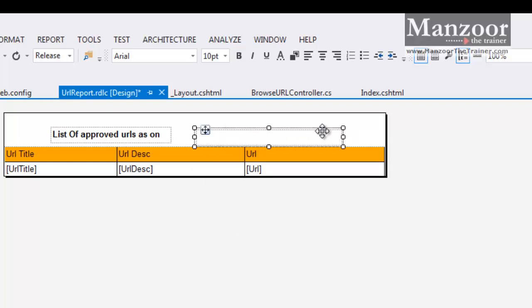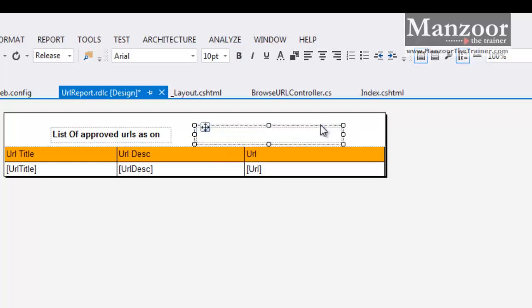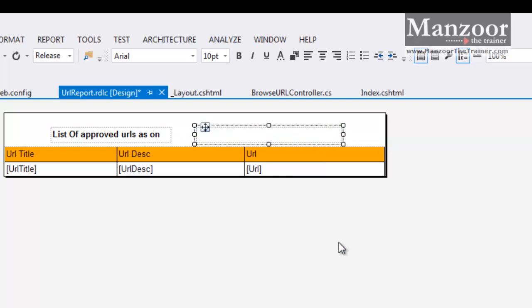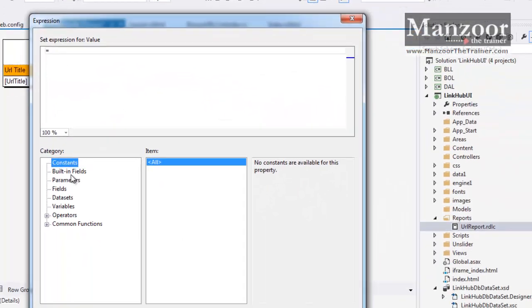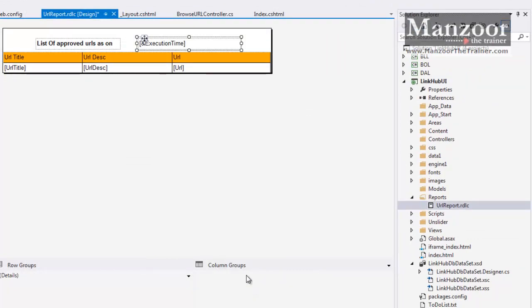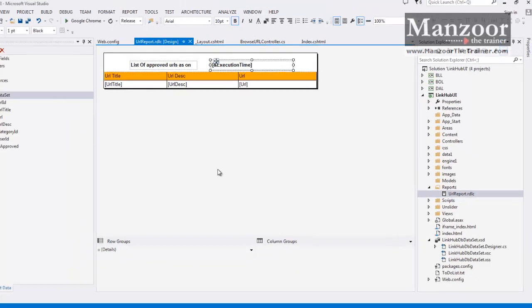And here I want to display execution time. Right click, Expression, Built-in fields. I get execution time. Say OK. So that's it. My report layout is ready.